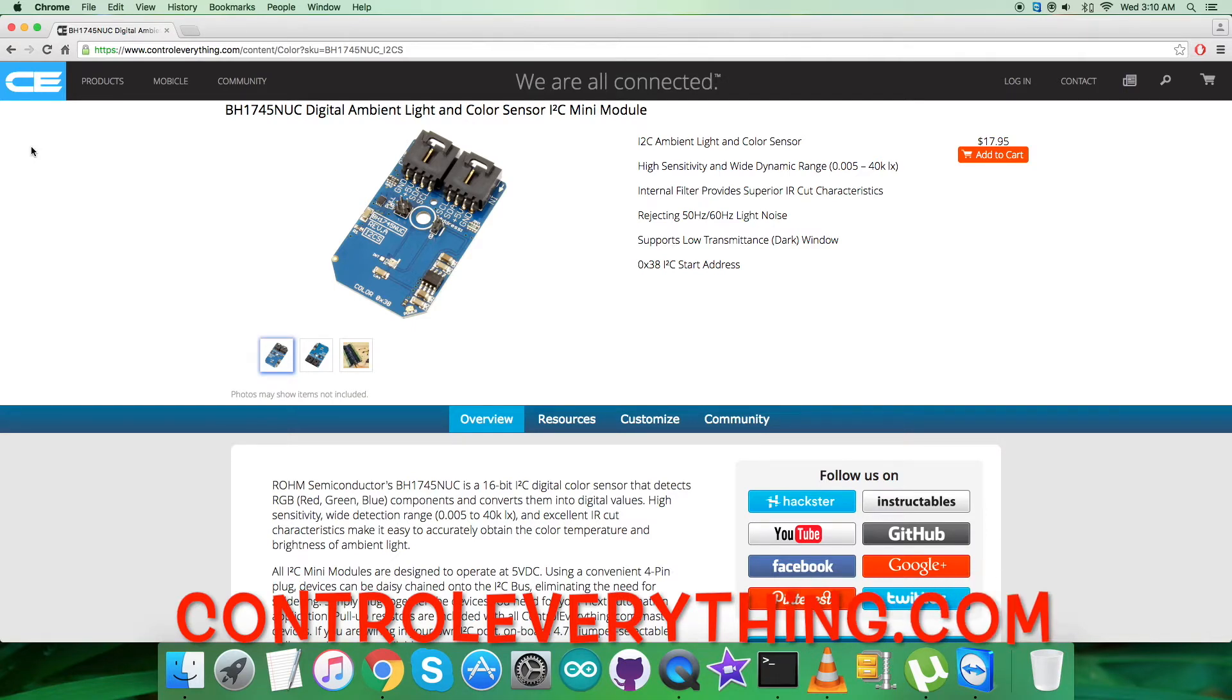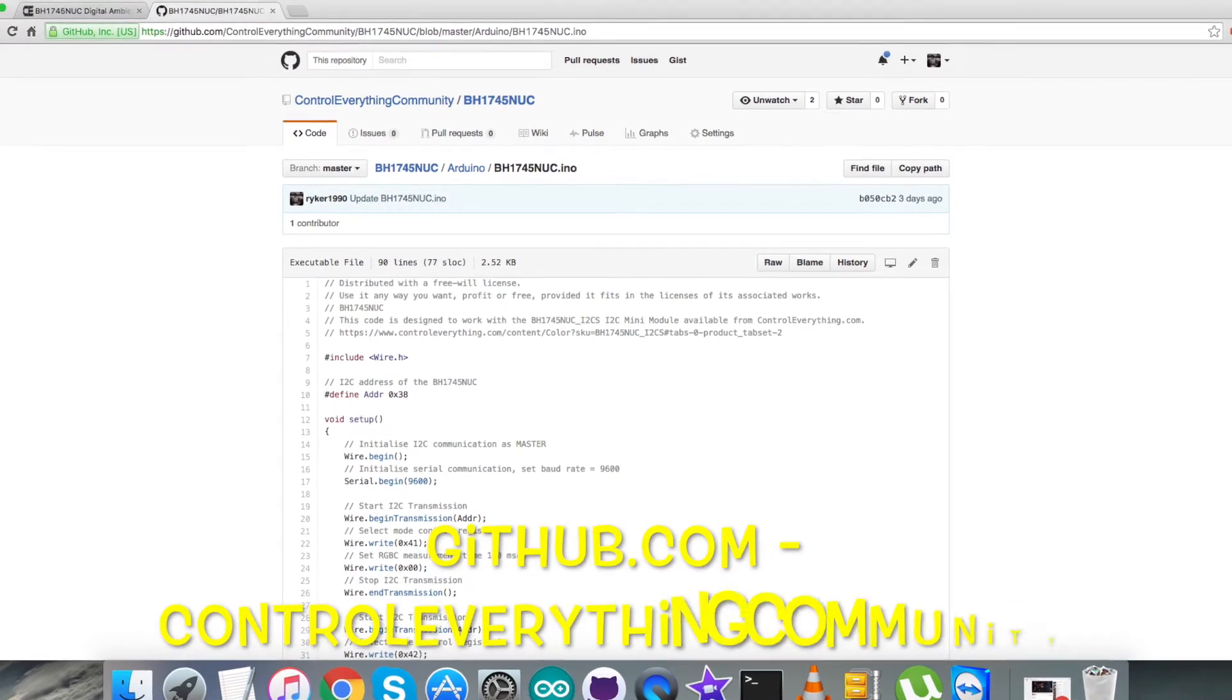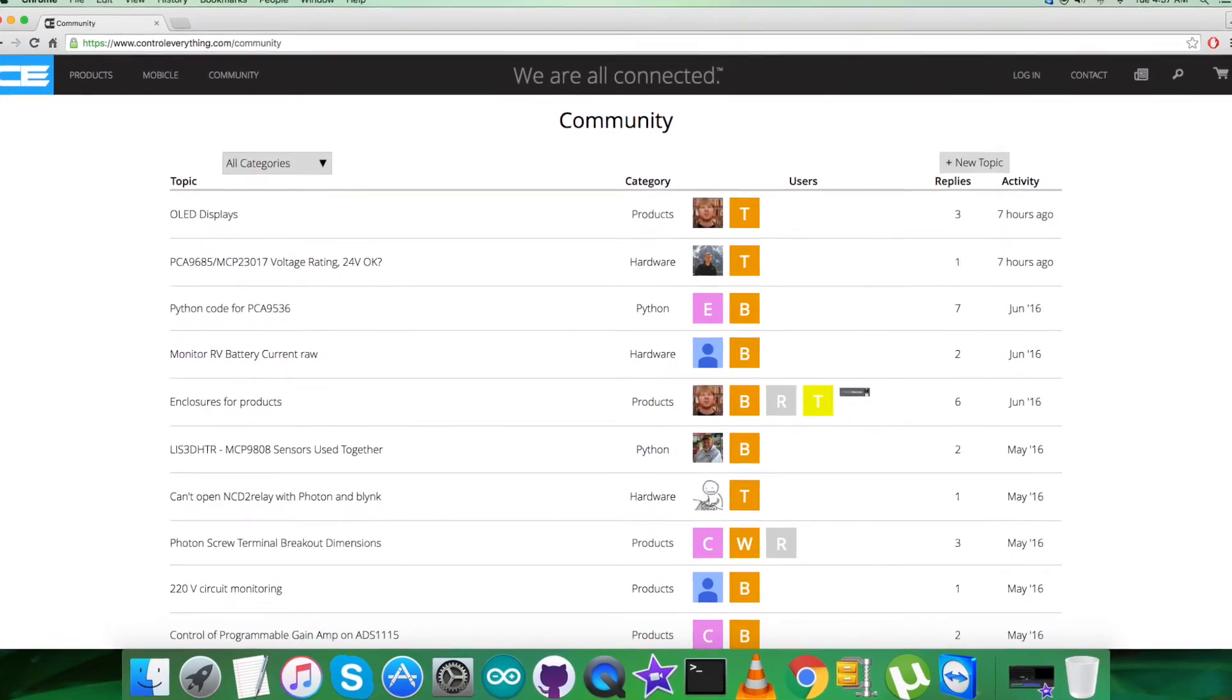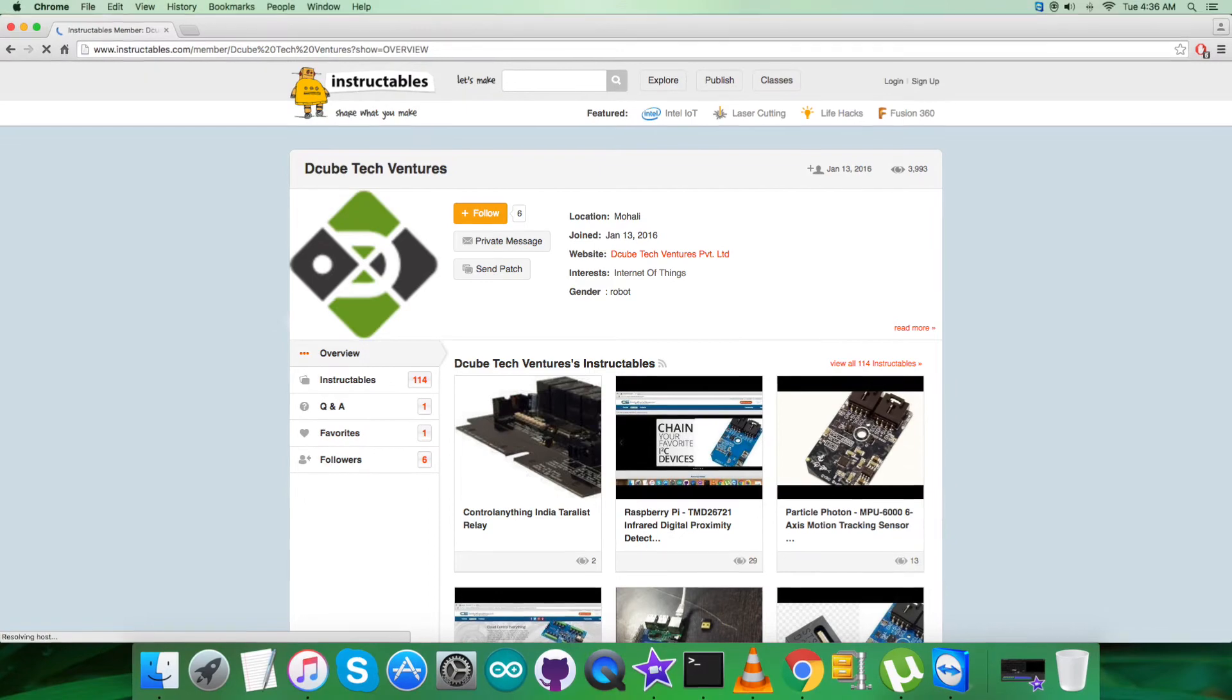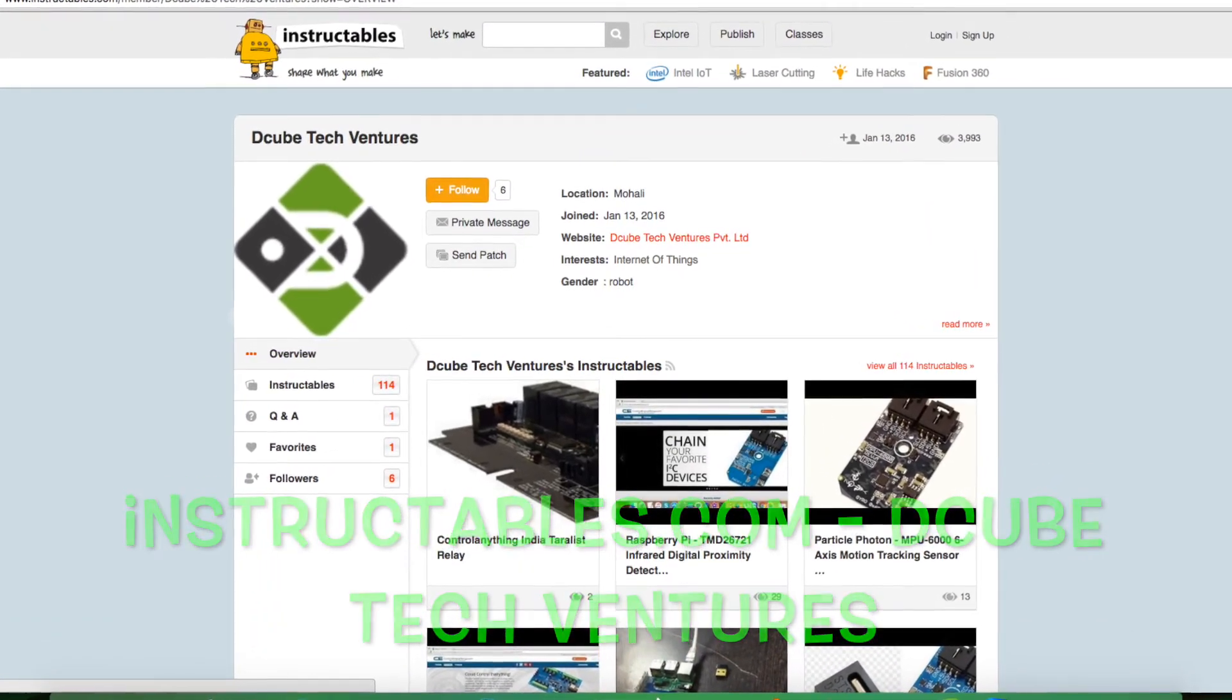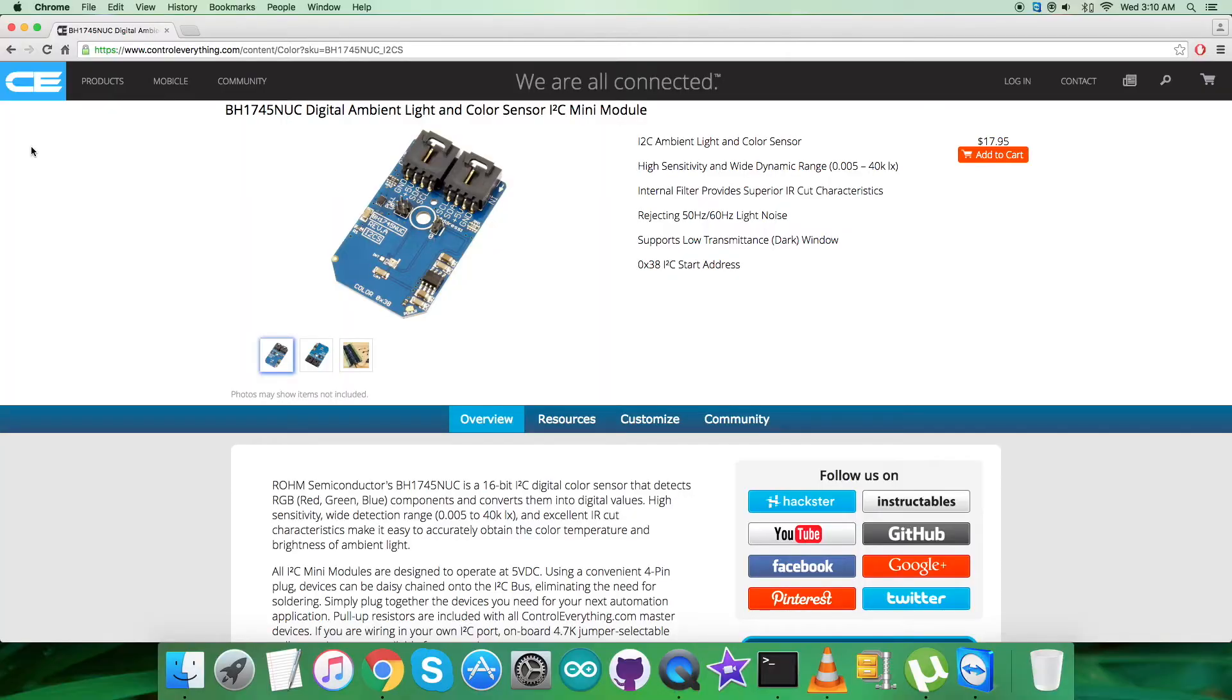You can purchase the sensor from there and get the code from the resource tab. You can download the code as a zip file or from github.com at the controleverything community repository. For further queries, you can contact us at controleverything.com. For comments, you can post on the community page. For articles and blogs relevant to this sensor and video, you can go to instructables.com. To subscribe to more video tutorials like this, have a look at our YouTube channel. I hope you enjoyed this video. Thanks a lot for watching.